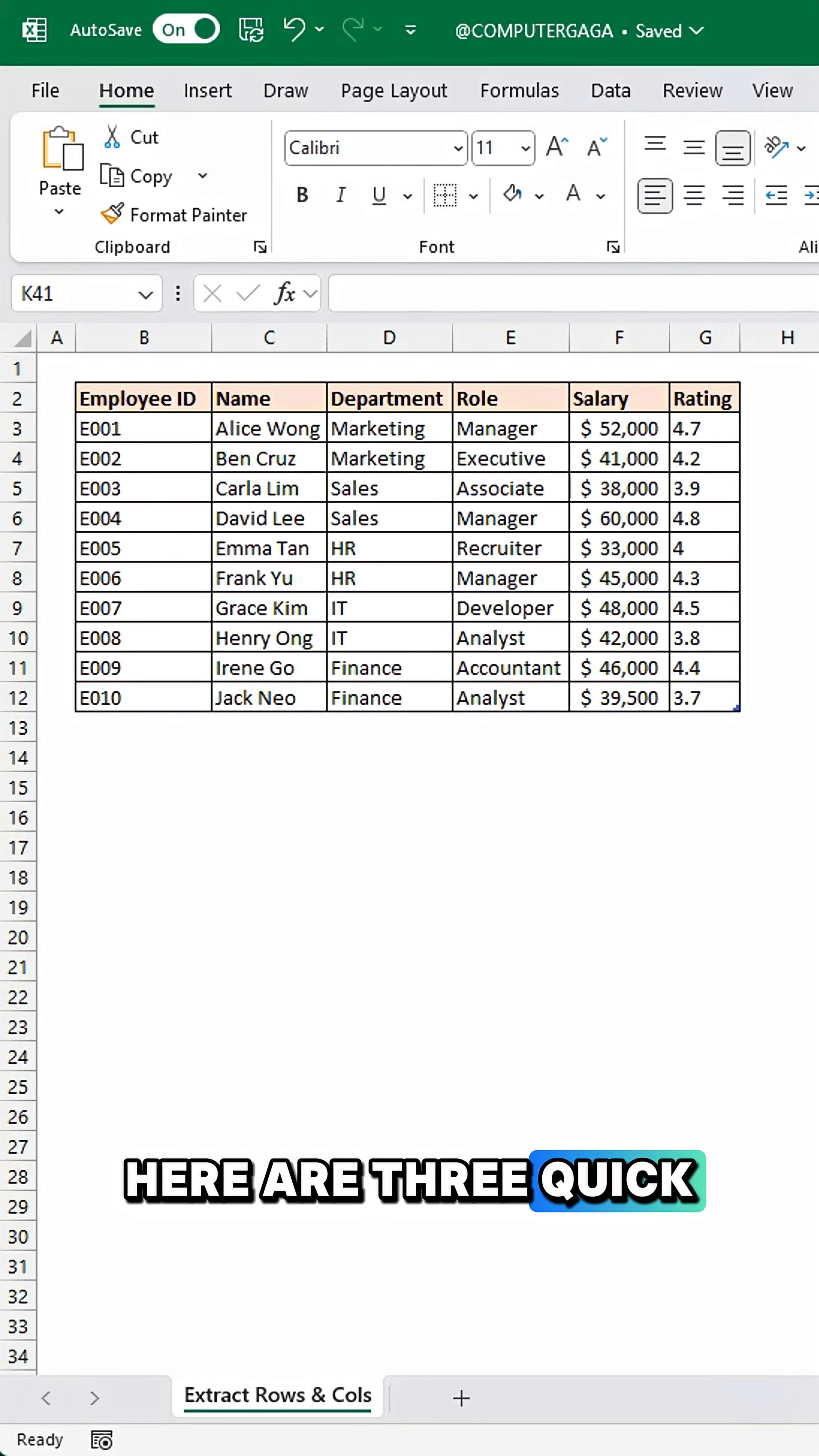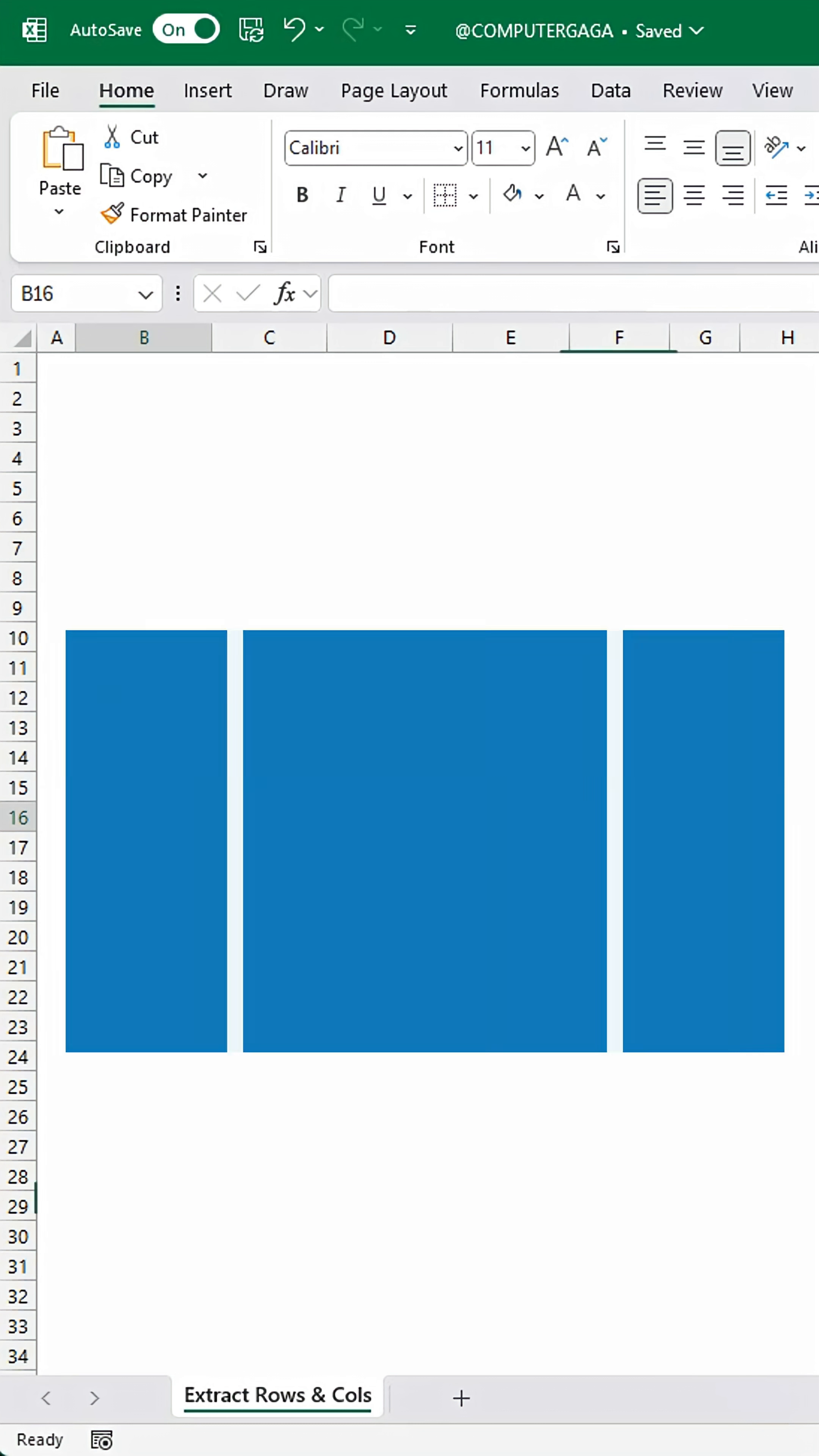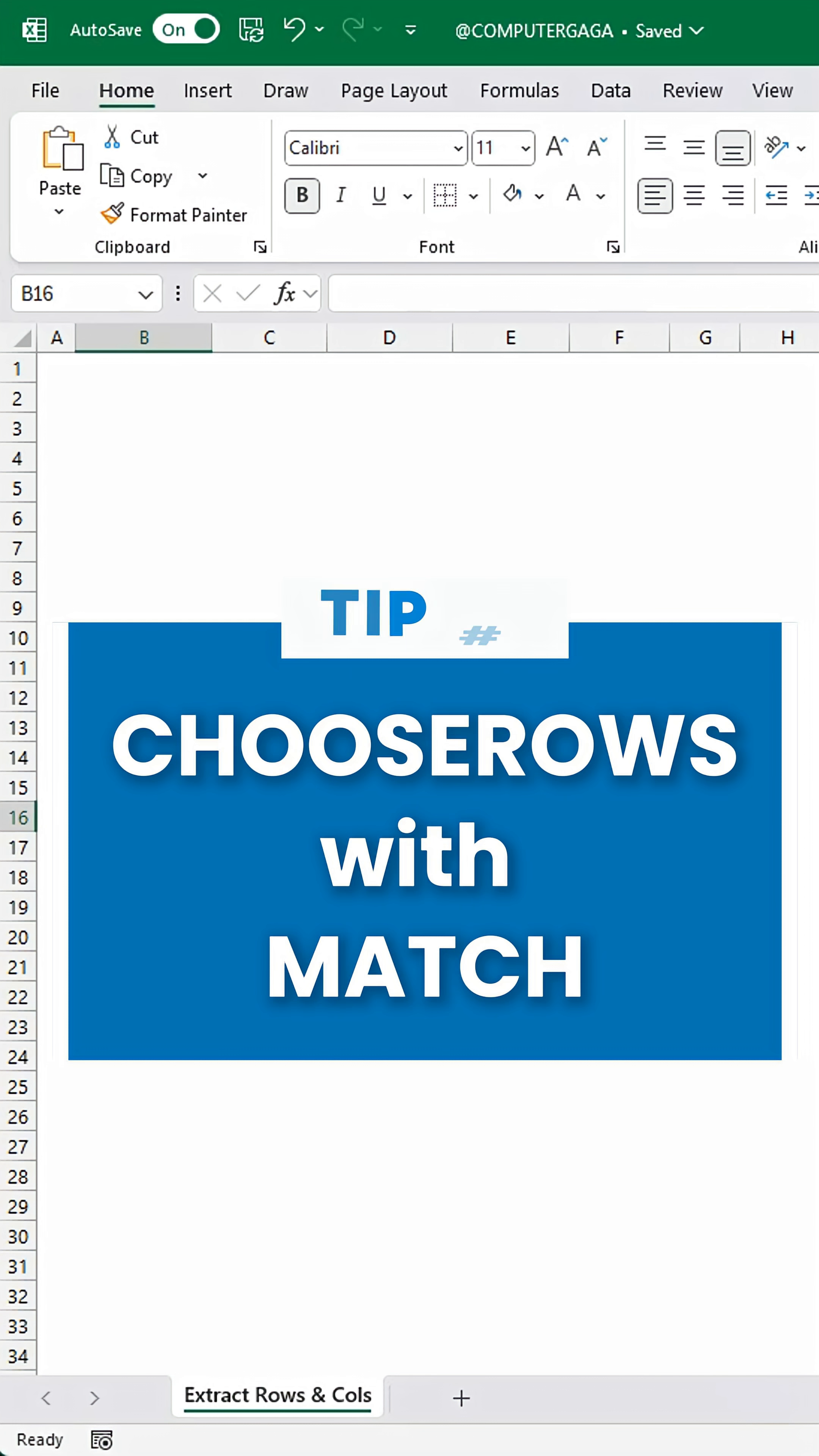Here are three quick tricks to extract the data you need. Tip number one: choose rows with match.